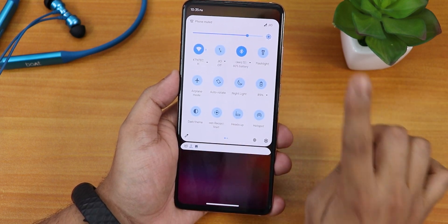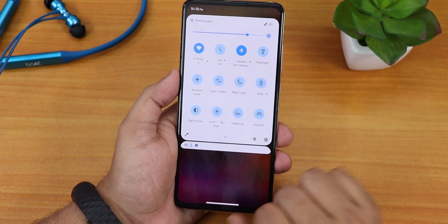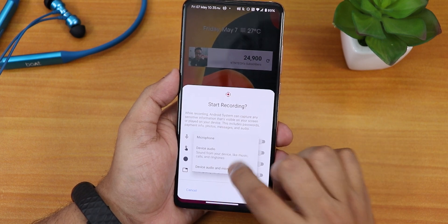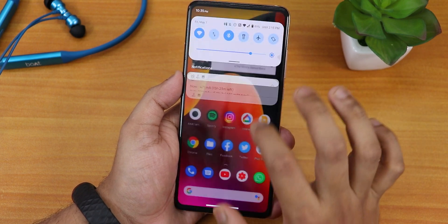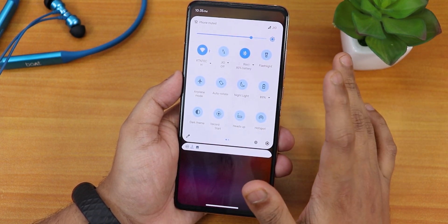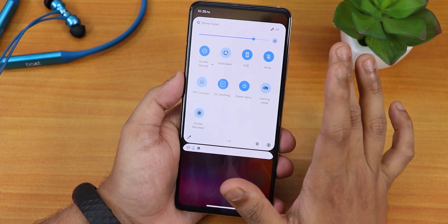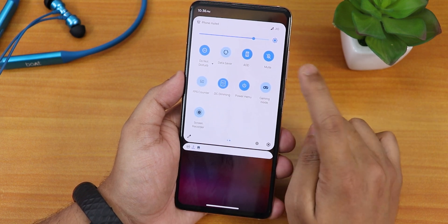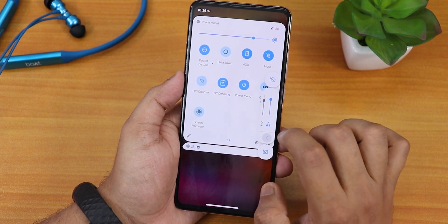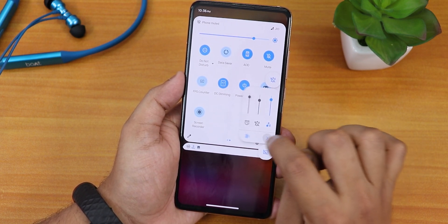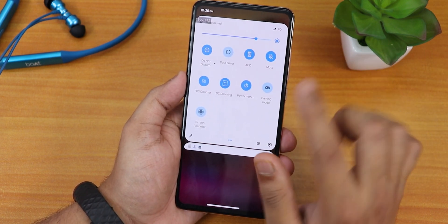In the quick settings panel I've added a couple of toggles. You can edit and add multiple toggles. First, we have the Android 11 screen recorder, which lets you record device audio and microphone audio at the same time. There is also night light, battery saving, heads up, hotspot, do not disturb, data saver, always on display toggle, and a mute/ringer toggle. If you hold the ringer toggle it brings the volume panel and you can expand it and adjust volume. We also have an FPS counter toggle — if you enable it, the FPS counter shows on screen.